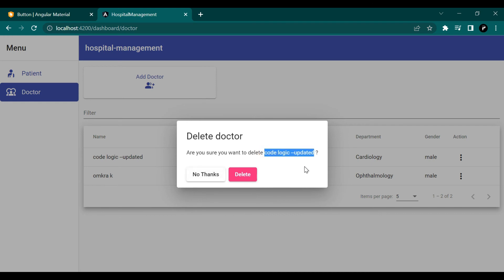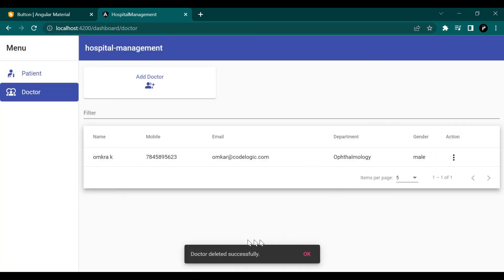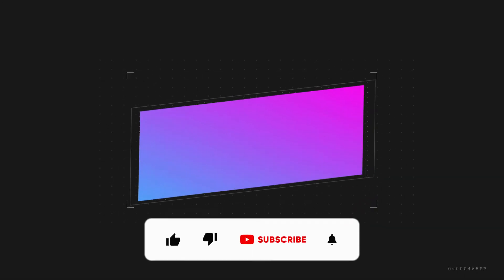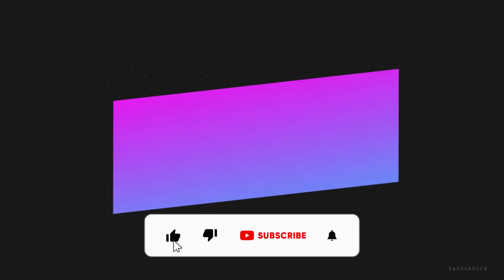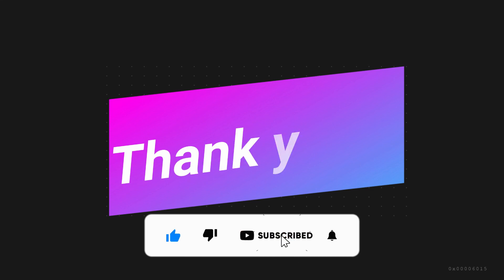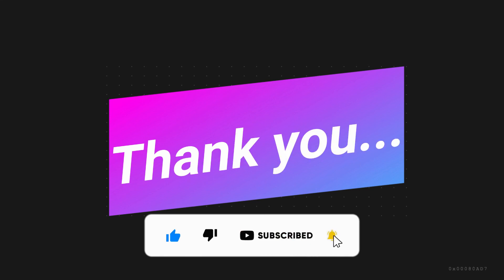The doctor's name is getting printed, the success message is showing after clicking delete, and the record is also being deleted. That's it for this video. If you liked the video please like, share, and subscribe. Thanks for watching — see you in the next video, bye bye!